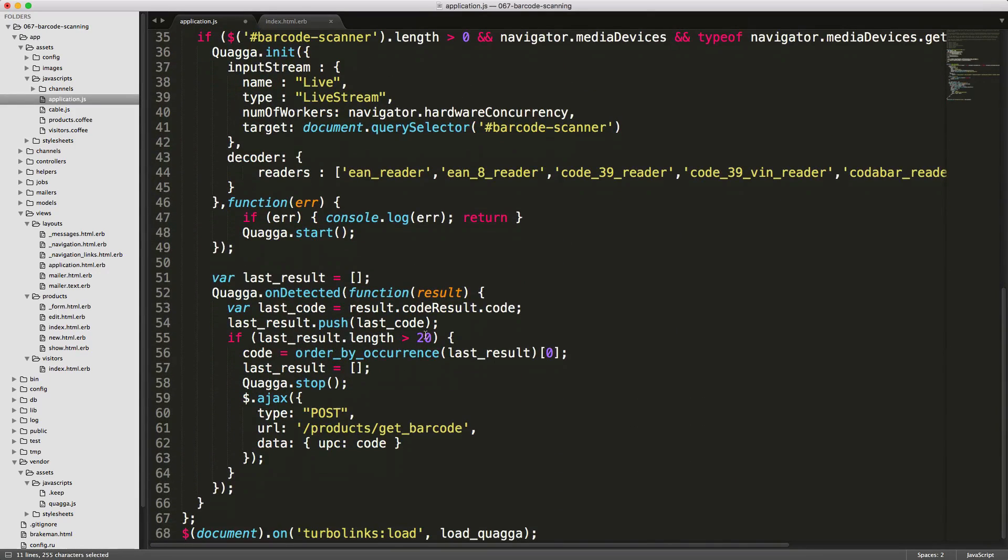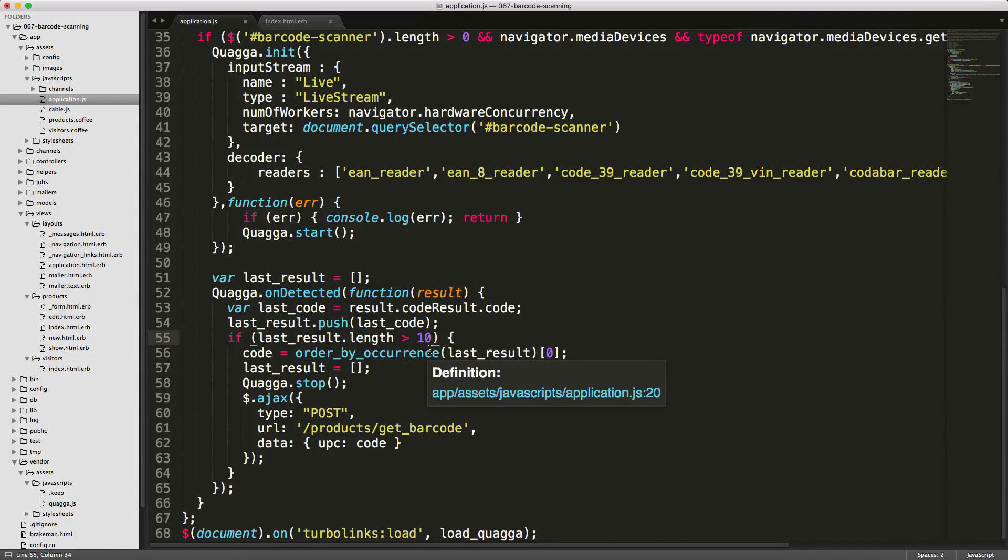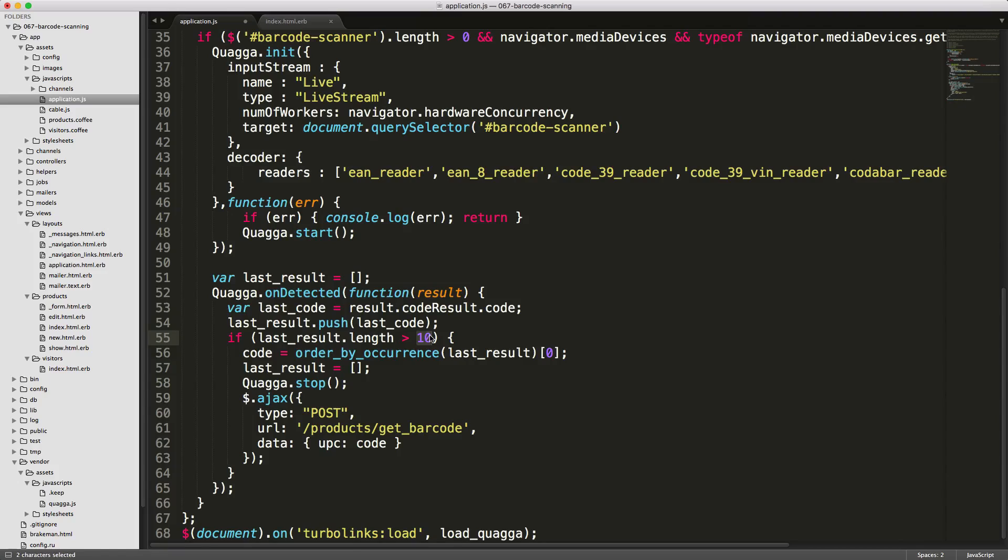During my test, I found that this has been pretty much foolproof at 20. However, you may want to reduce this down to 10, so it would essentially take one second to find a barcode, or you could even lower it a bit more, it should still be accurate. But I found that 20 was almost guaranteed accuracy.